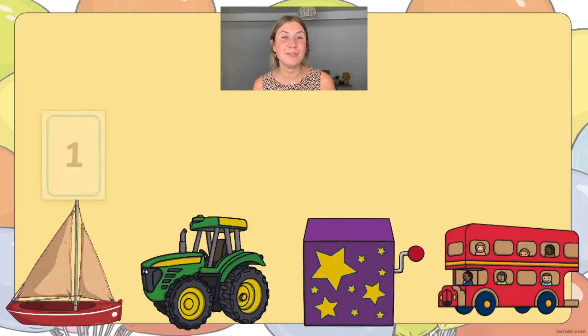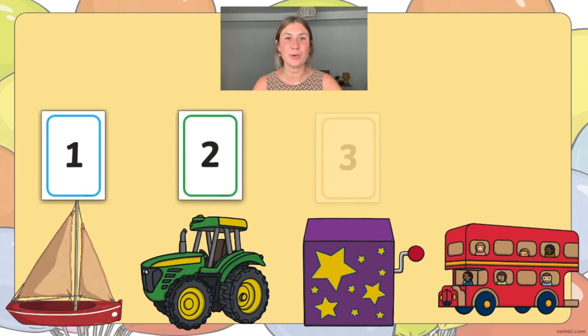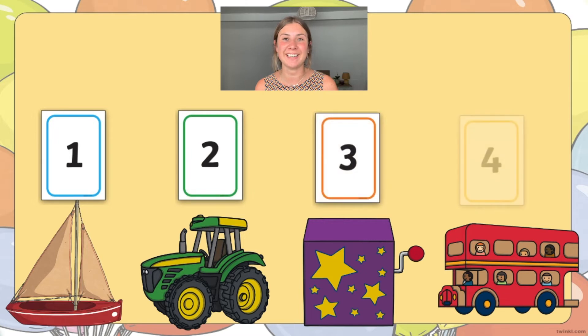Your children could even use the cards to number their toys that were in the line. Or why not give each child in the class a number card? Can they find the person that's got the matching number bond up to 20 on their card?